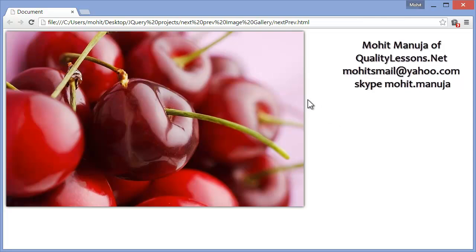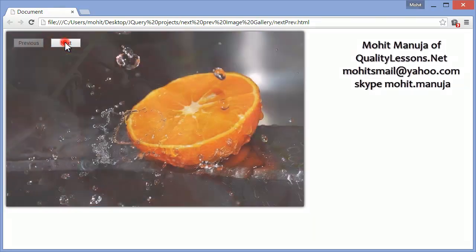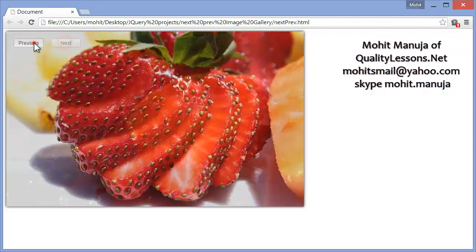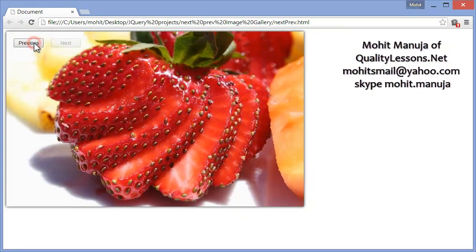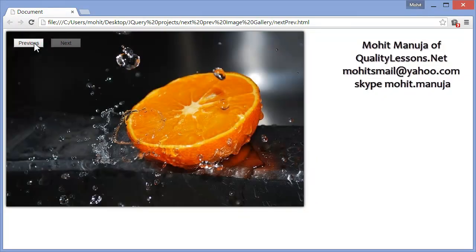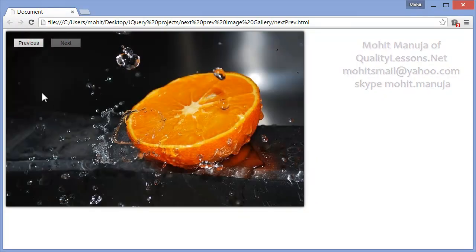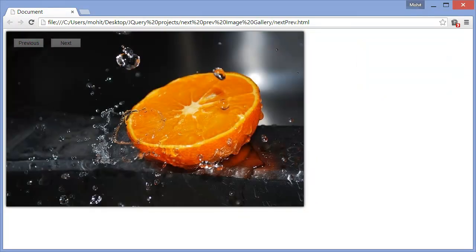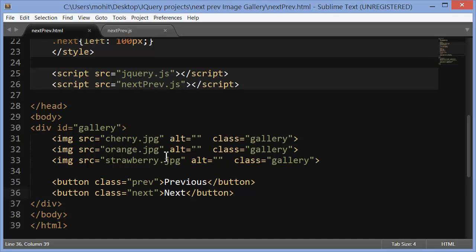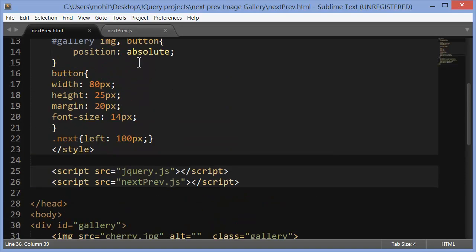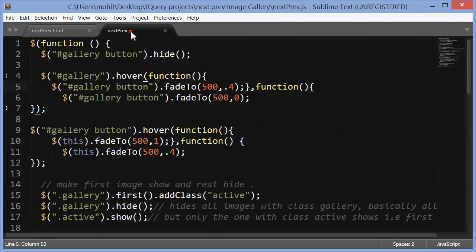The image has a very subtle box shadow. The buttons appear, the buttons disappear, and the buttons light up — and they cycle through the three images, although you could use many more. Let's see how this was actually done.